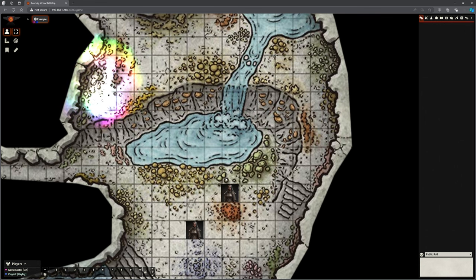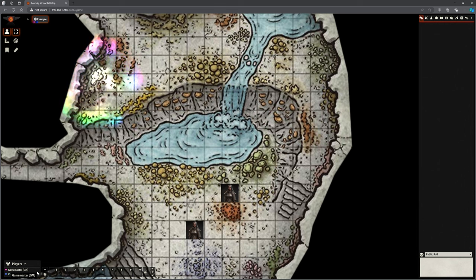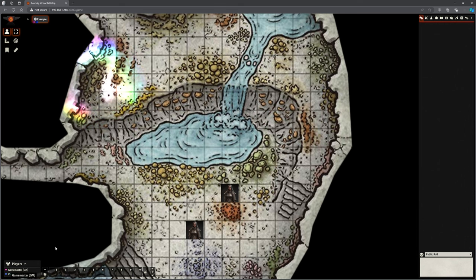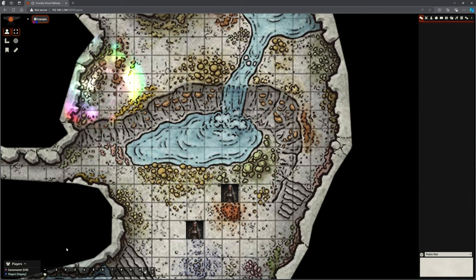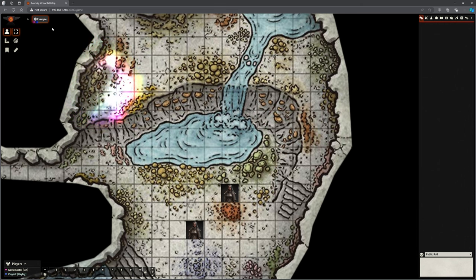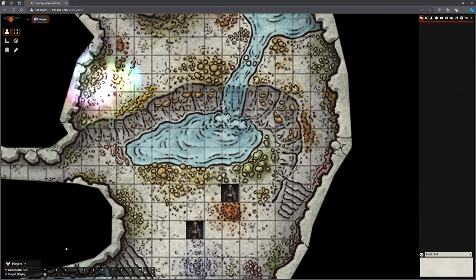In the bottom left corner there's a small pop-up showing who is currently logged in. You'll see the game master with their icon, and each player listed with their name and the character they're controlling shown in brackets, along with their chosen color. This is great for checking who's actually in the session — useful for knowing who you're still waiting for.